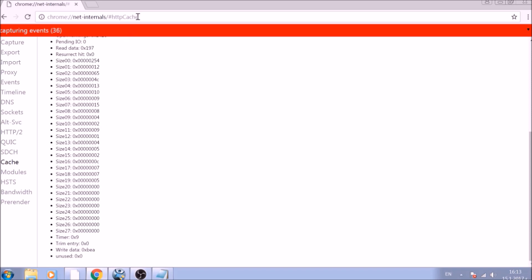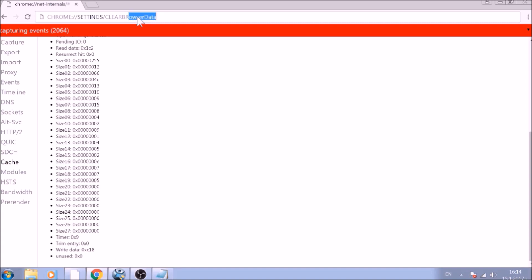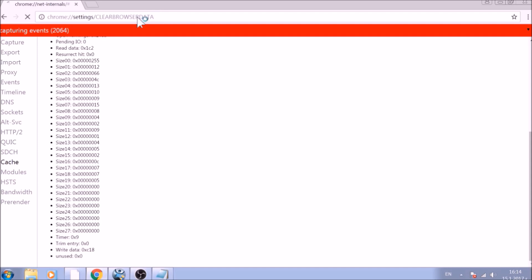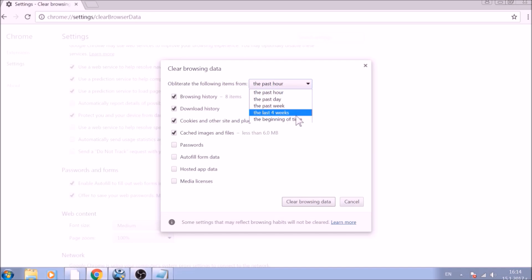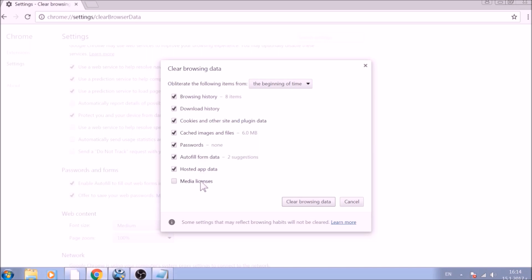For the next part, type in the address bar chrome://settings/clearBrowserData. From the pop-up window, mark all the information you want deleted and be careful with passwords. From the drop-down menu above, choose the beginning of time. After having done all of this, click on Clear Browsing Data.